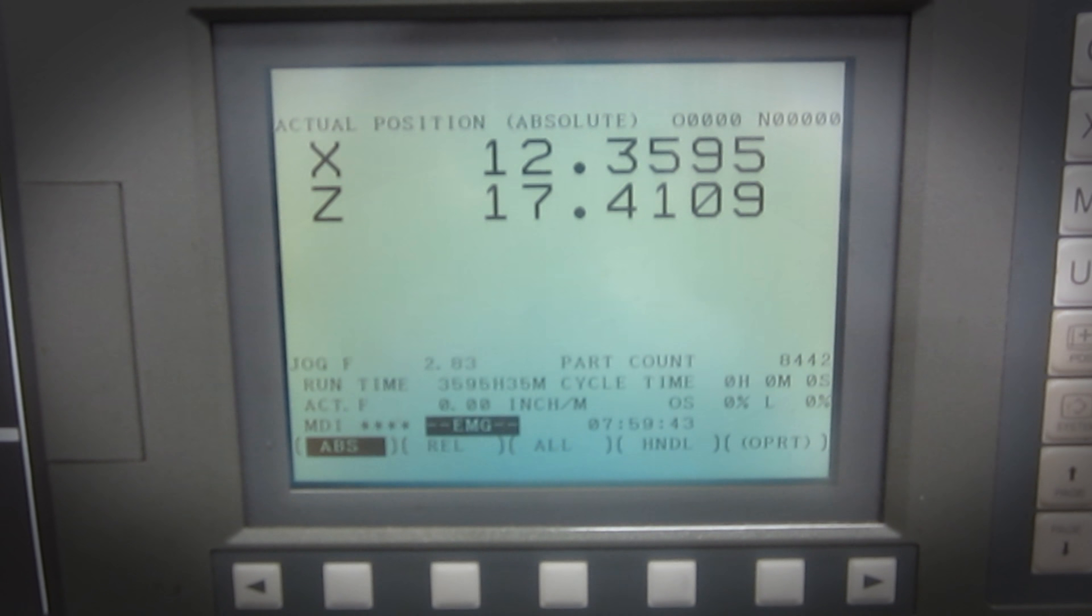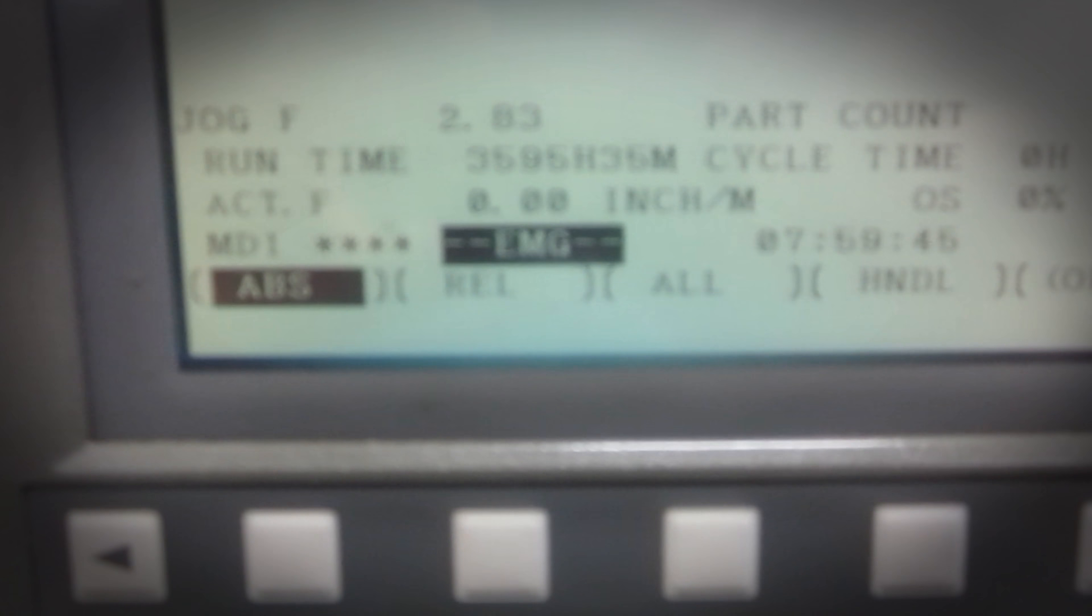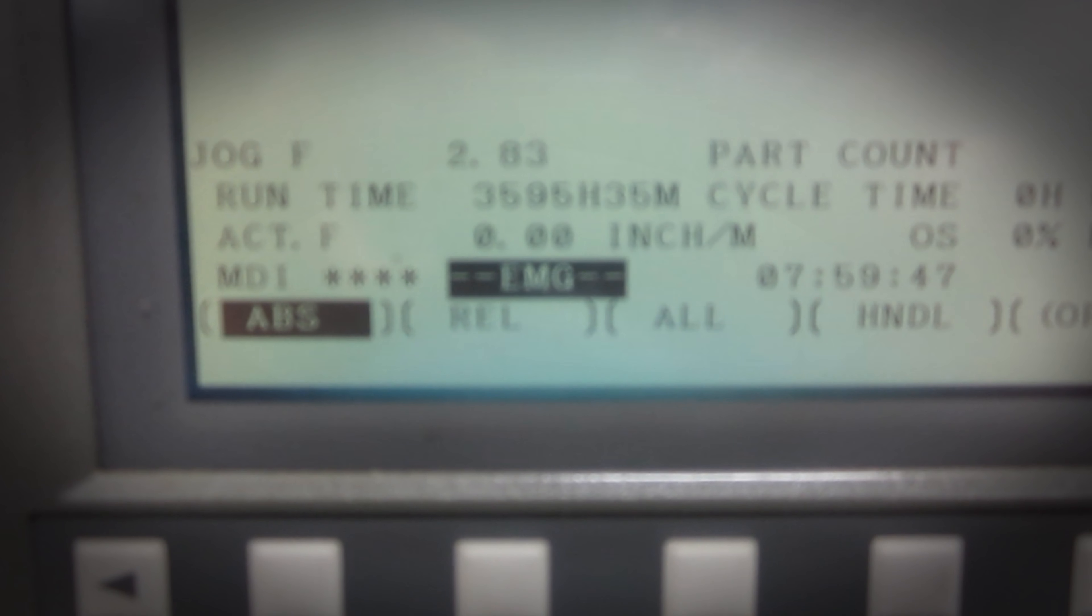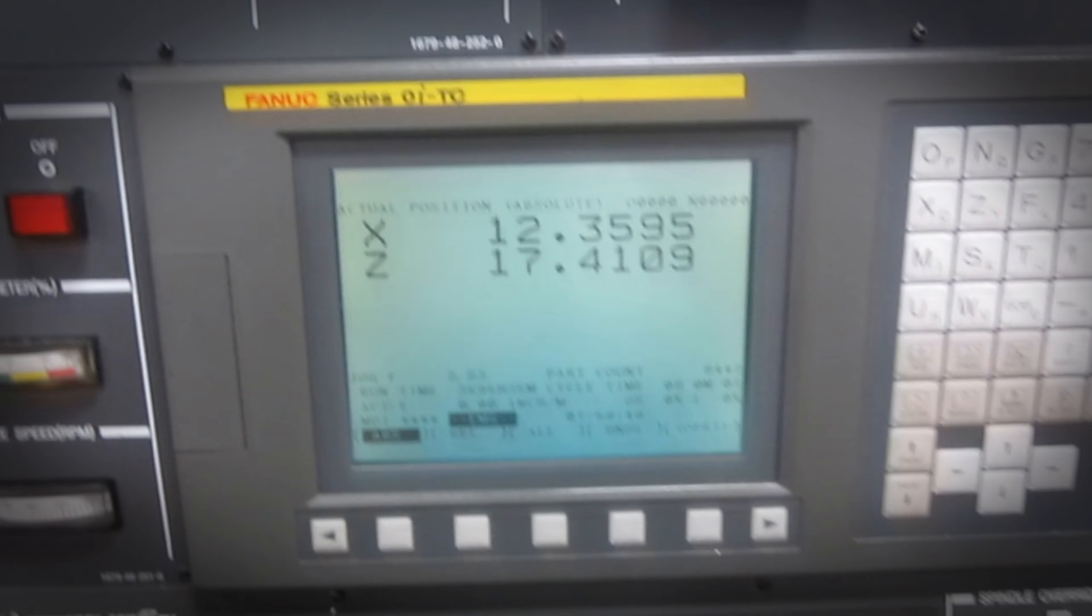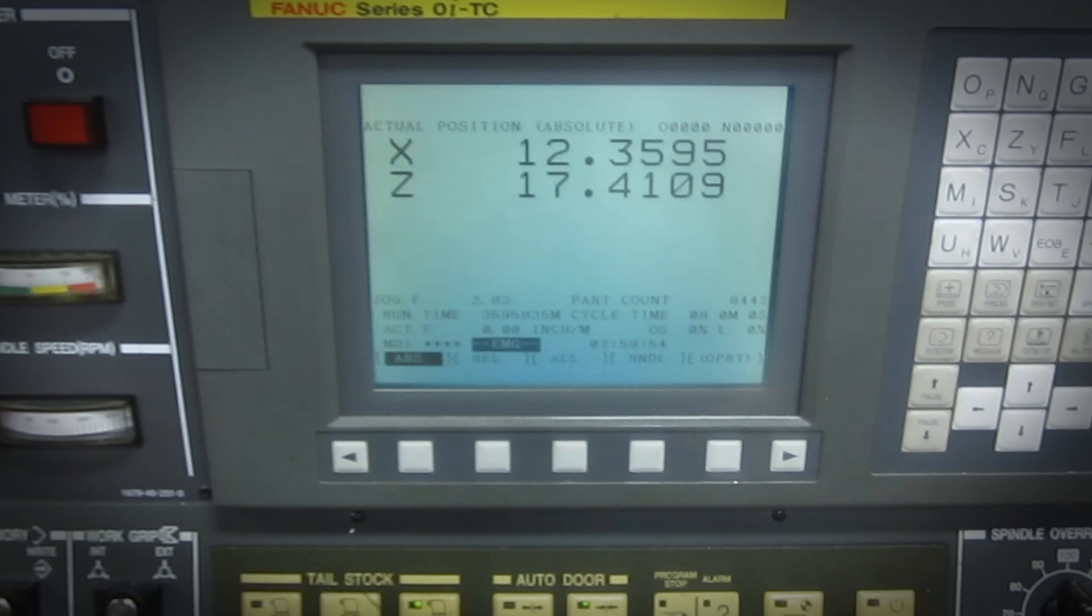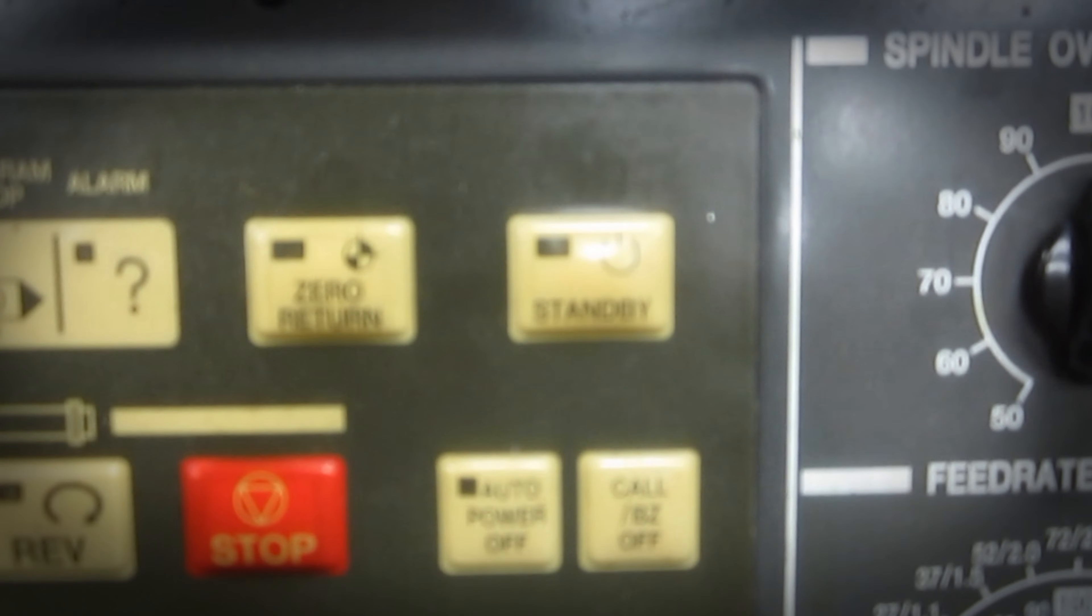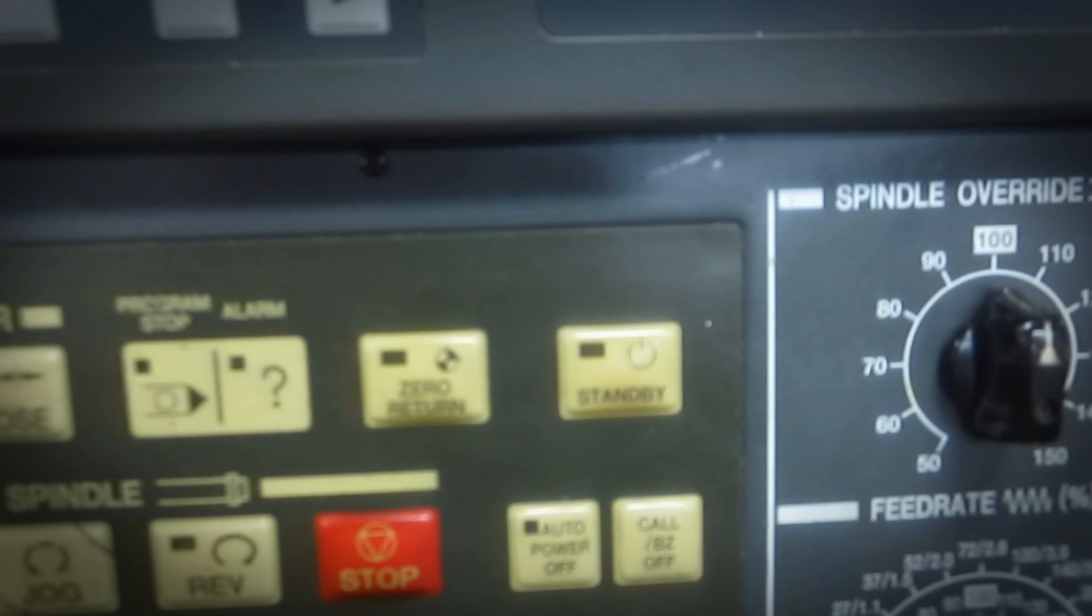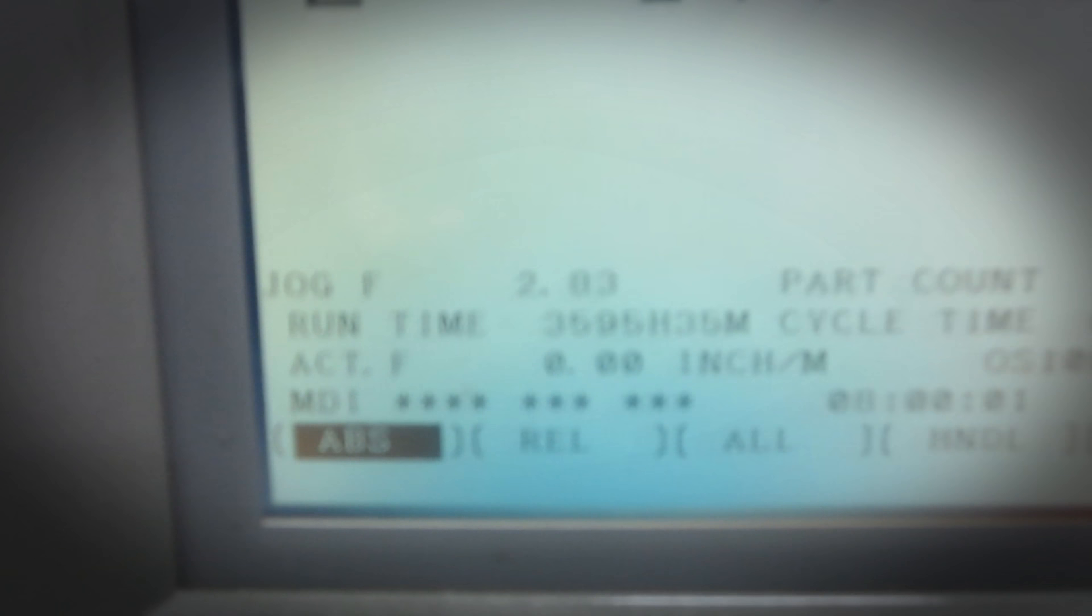Once everything is ready to go, you'll see that there's a flashing emergency stop. You'll release the emergency stop and then you'll hit standby. The standby turns all the hydraulics on and then it clears the alarm.